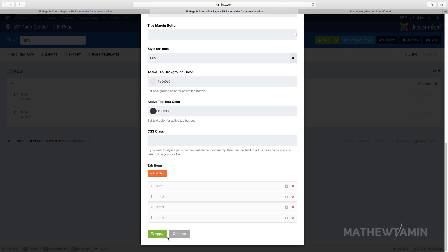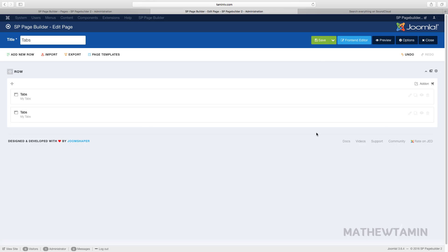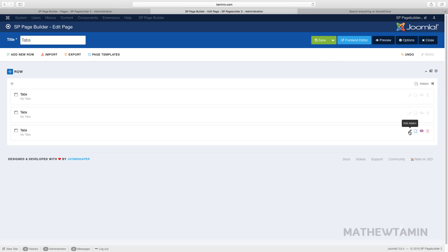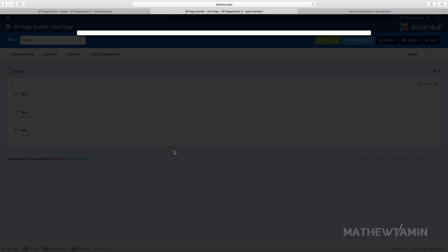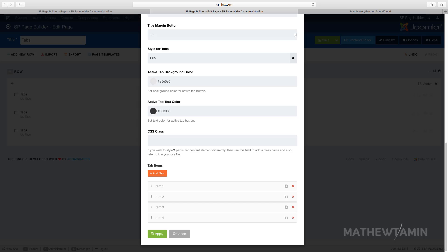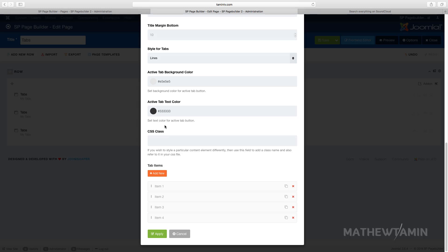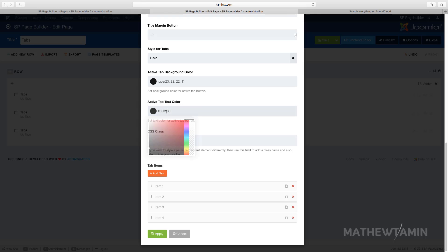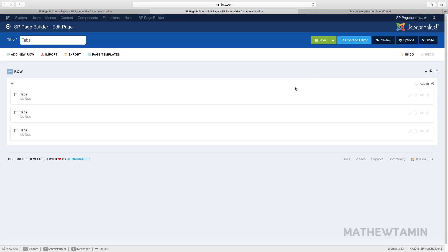I'm going to clone this one more time and use the last option which is the lines. I want you to see the variations and how each one looks. I'm going to change the background tab color for this one and make the text a little lighter, then click apply.